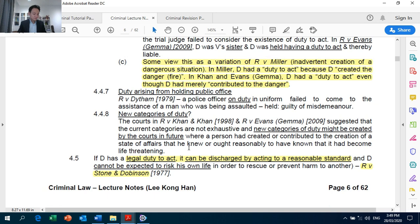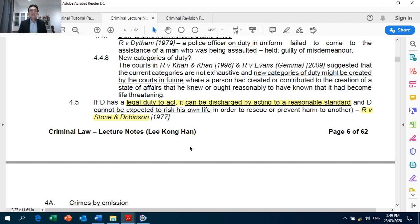Section 4.5: if the defendant has a legal duty to act, that duty can be discharged by acting to a reasonable standard — Crown Against Stone and Dobinson. You have to discuss this where it is not a complete omission, but the defendant has acted, yet the defendant's conduct was not adequate in preventing harm to the victim. In that case, you need to discuss the discharging of duty.